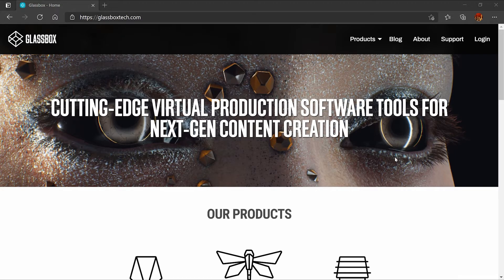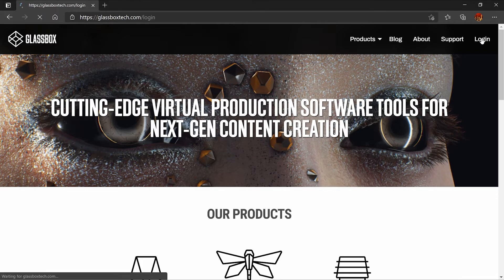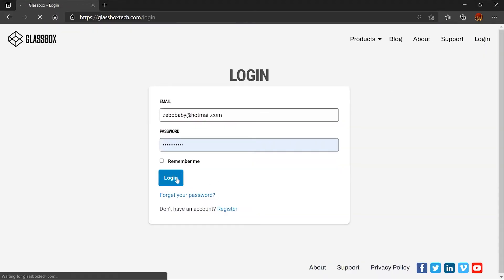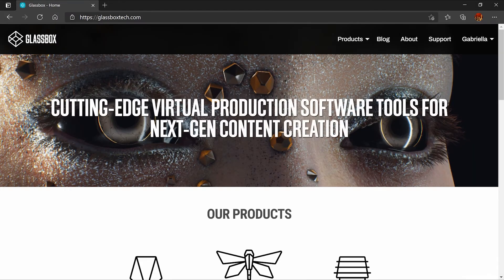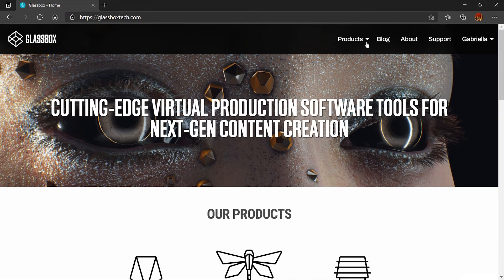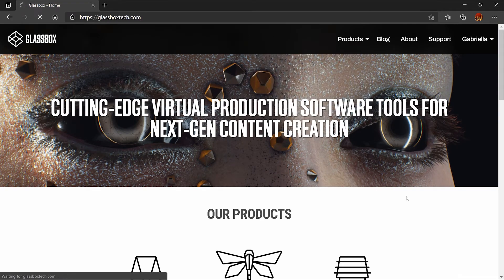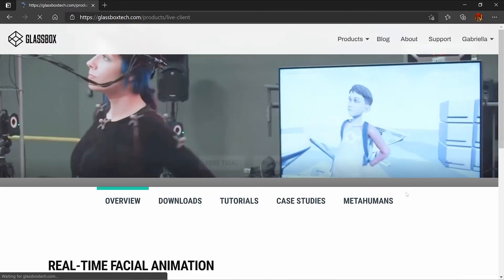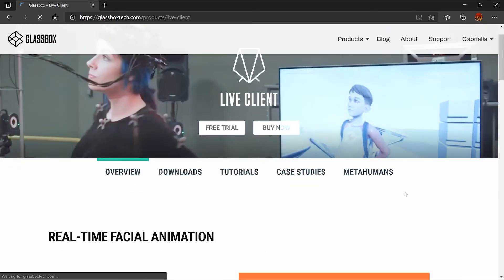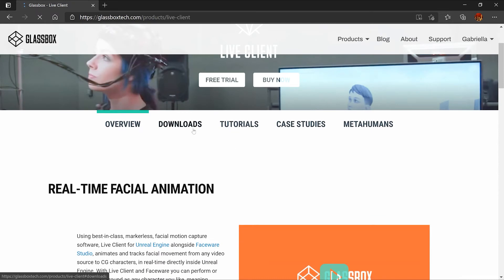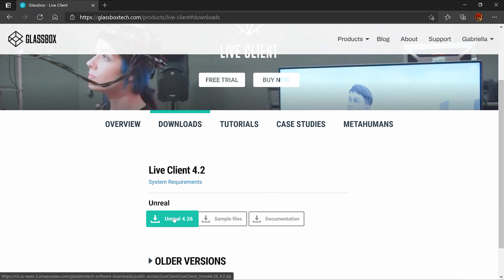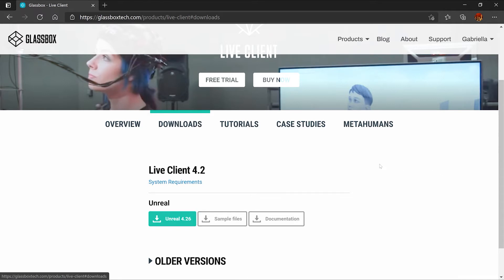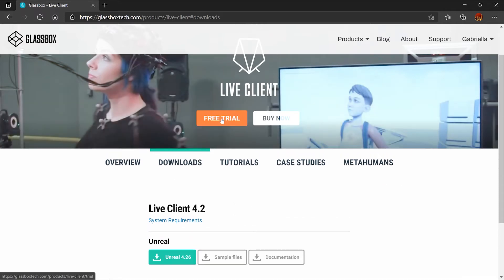We're going to head over to Glassbox now and create an account and sign in. We're going to head over to products and select the live client. I am going to download a free trial for the live client plugin for Unreal 4.26 and you're going to need an activation key. You can find it right over here under the free trial tab.